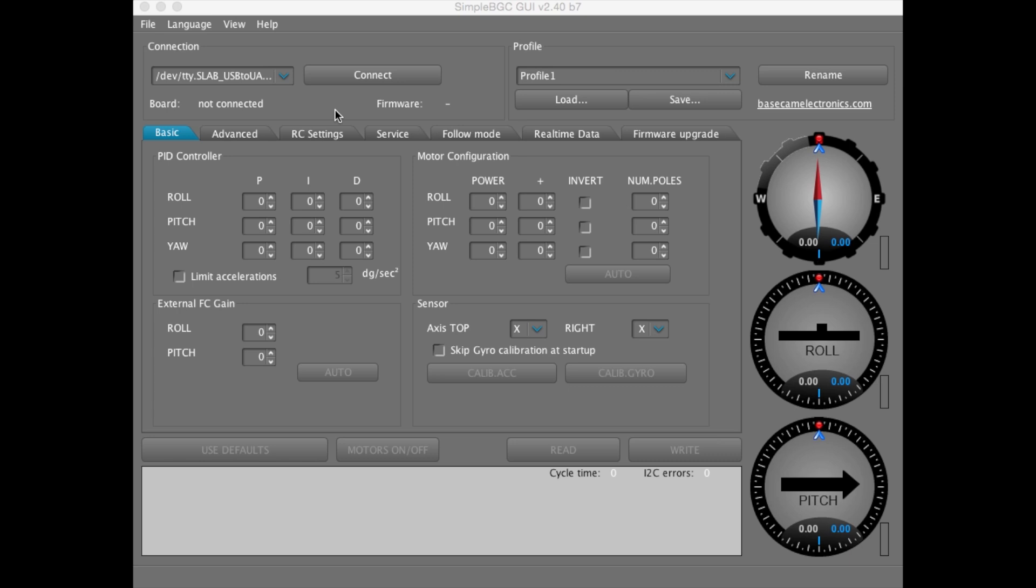Connect the MS-1 by the mini USB port to your computer's USB port. Open SimpleBGC and for Mac users, you'll need to launch the .jar file to launch SimpleBGC.